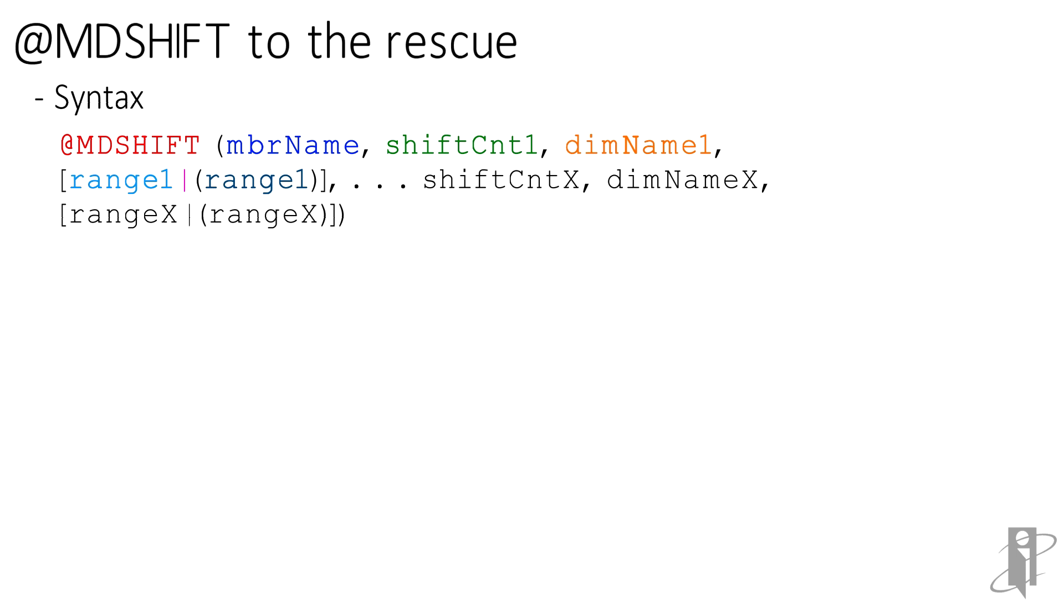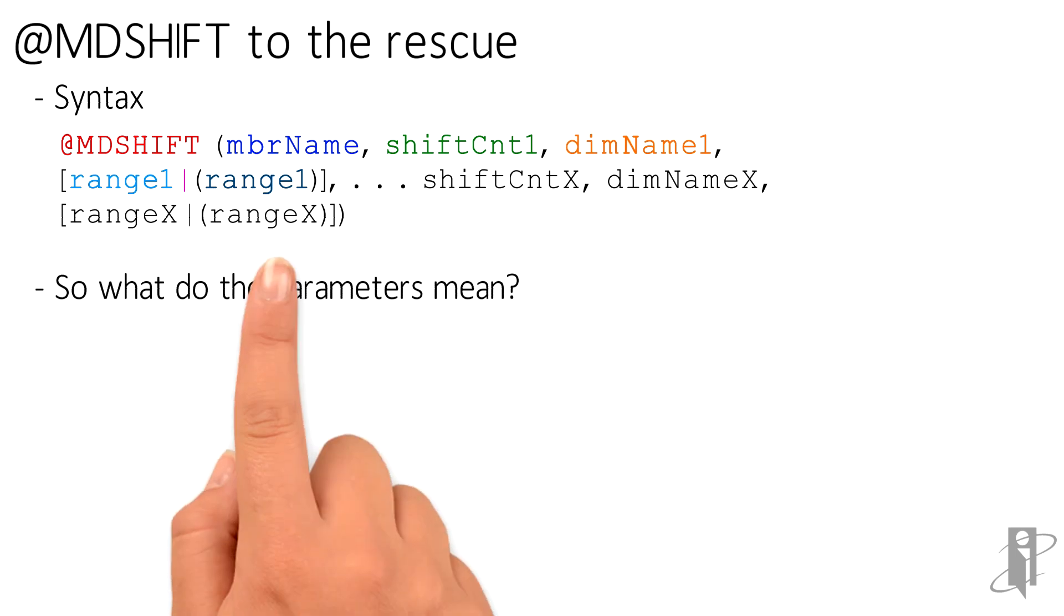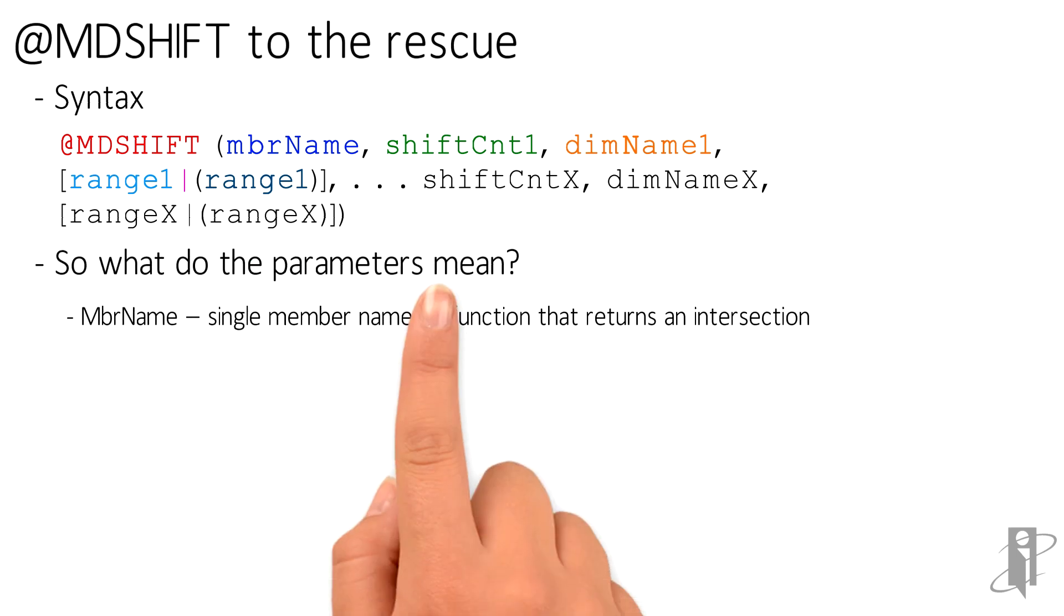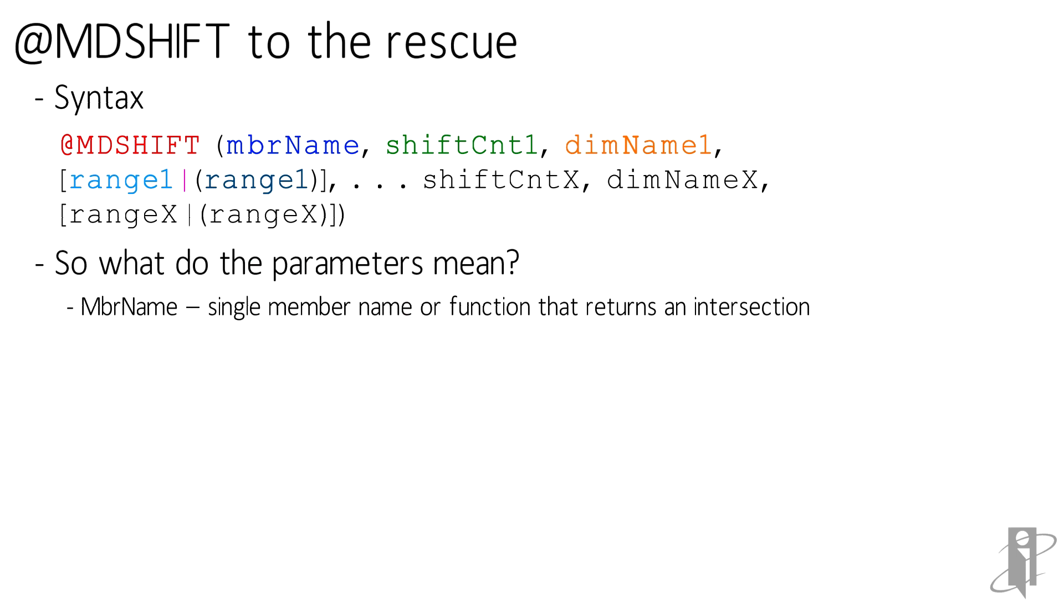So from the tech reference, that looks all great, but what does these parameters really mean? Well, member name is a single member or a function that's going to return an individual single intersection or single member of data.